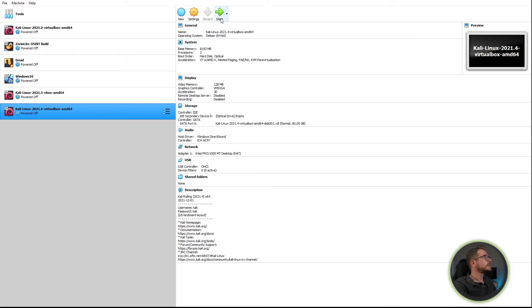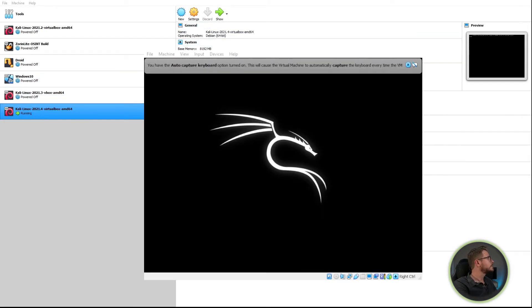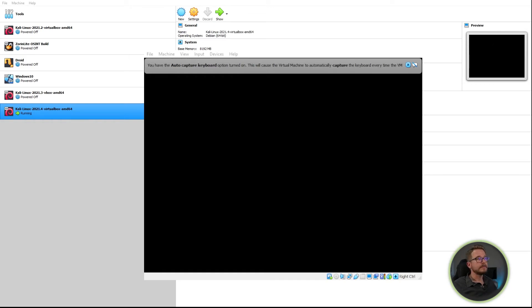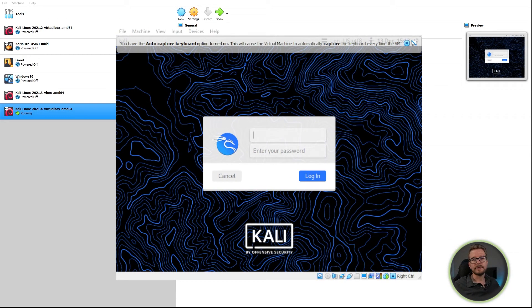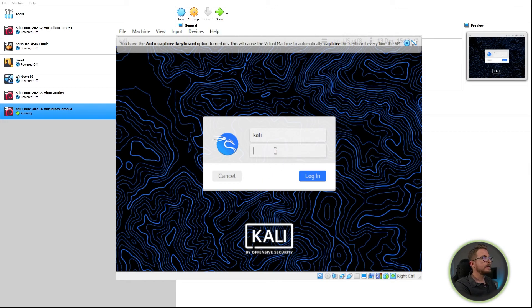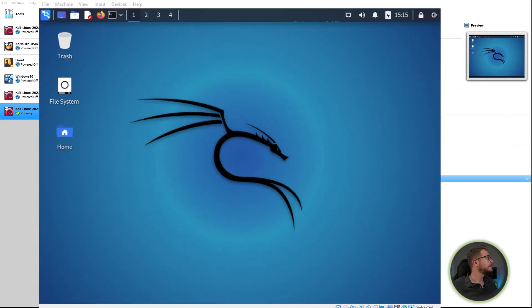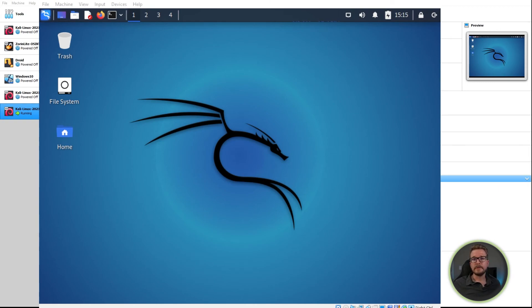Once all your settings have been configured, the next step is the fun part — we can now start up the virtual machine. Simply select the virtual machine you've just installed, click Start, and you'll see Kali begin to boot. After about 20 seconds, Kali will boot up and prompt you with a default login screen. You can log in using the default username 'kali' and the password 'kali'. Once logged in, your fresh new version of Kali will be ready for whatever you need it to do.